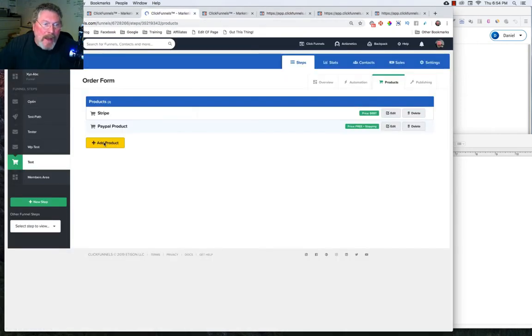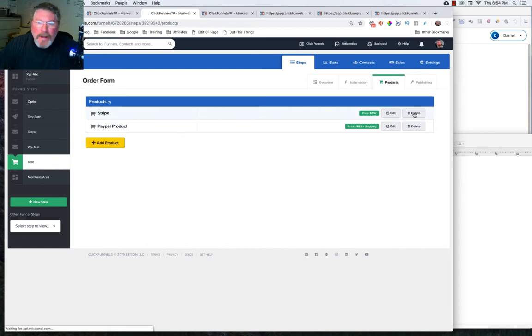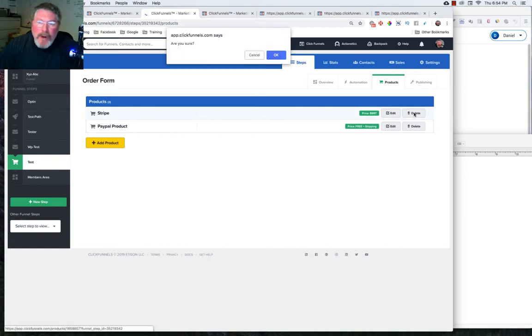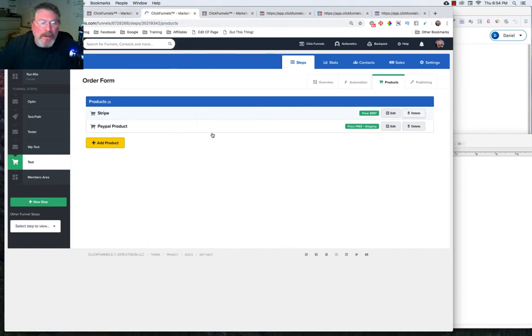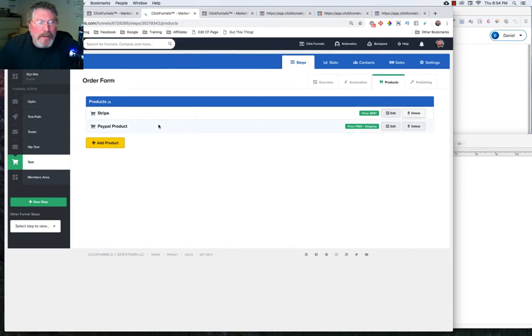So now let's go back into our products. Let's delete out that product for Stripe and let's create a new PayPal product.